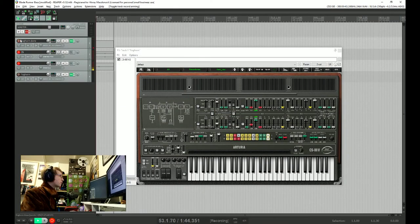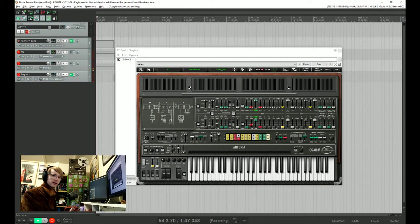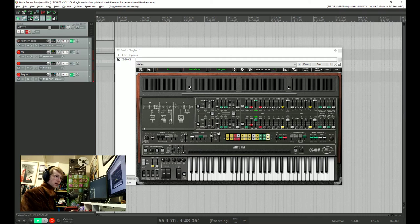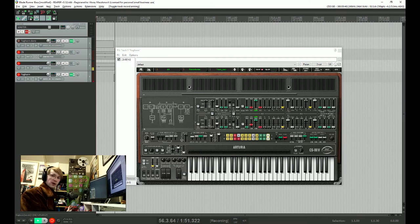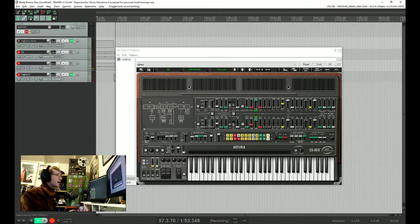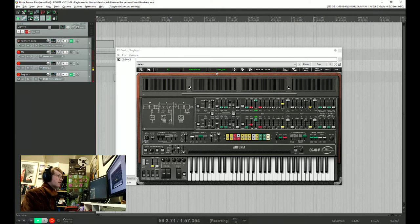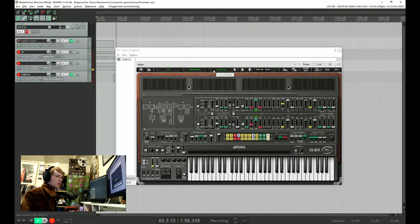So we're going to start off with Arturia's CS80 V2, because it's Blade Runner and you've got to have CS80 in it, it's the law. And we're going to start off with one of the basic preset patches, which is called 2OSC.